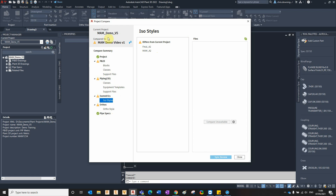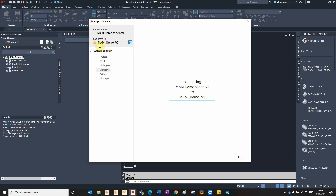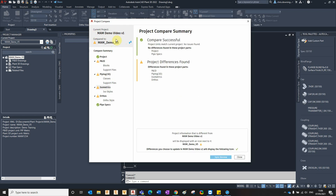What we can do is actually update our current project with the settings from this old one. However, if we want to do it the other way around, we can simply select this button here and update our old project with the settings of our current one. Note that when it says 'current project Mandemo Video v1', that's the current project open in this interface, not the project shown on the left.